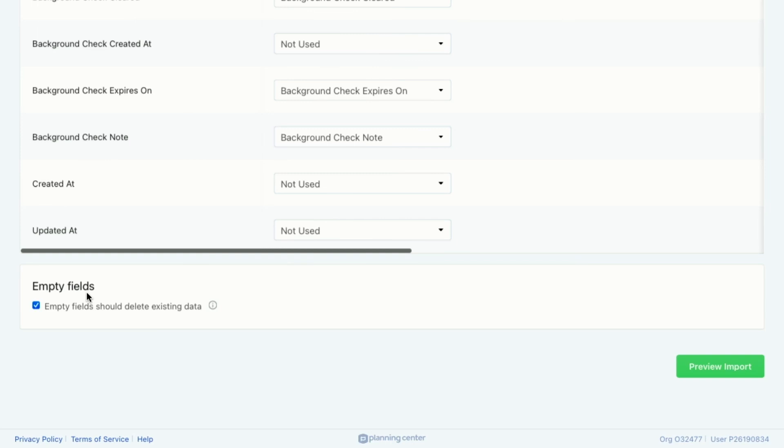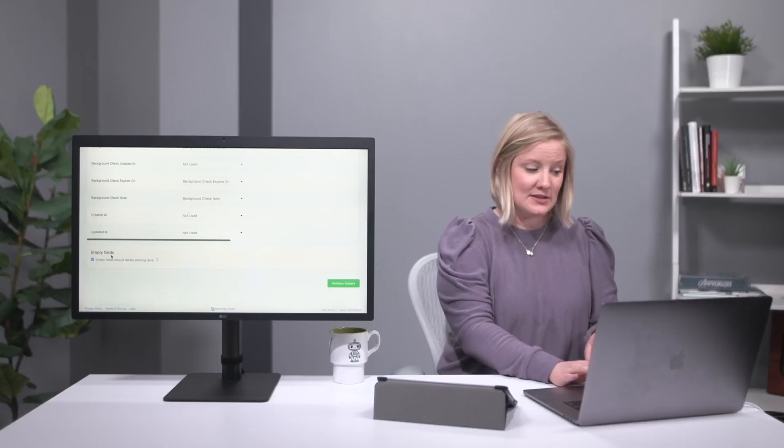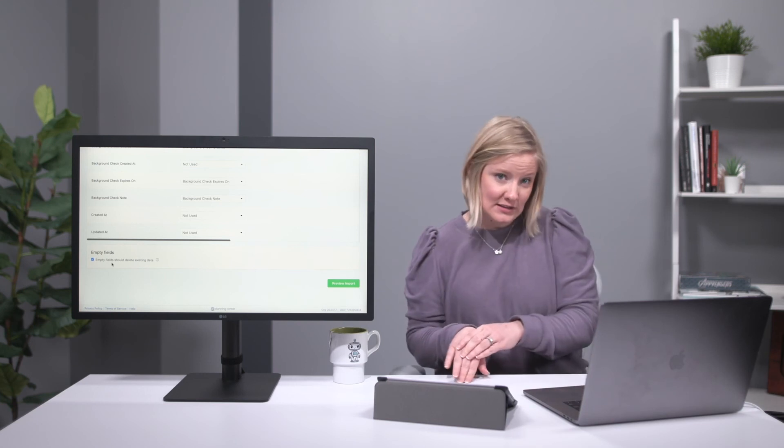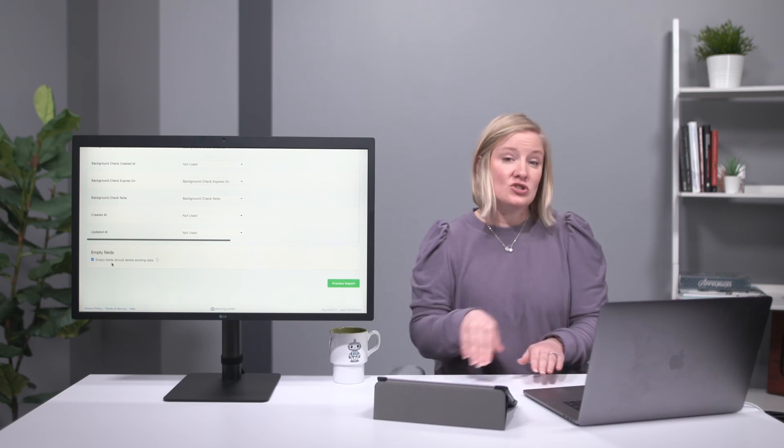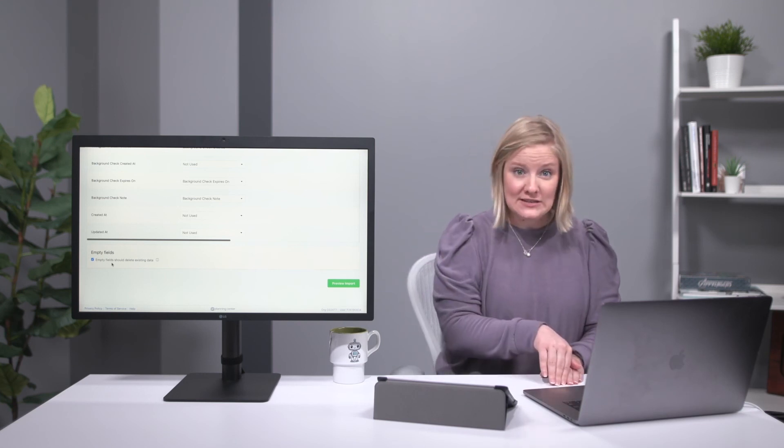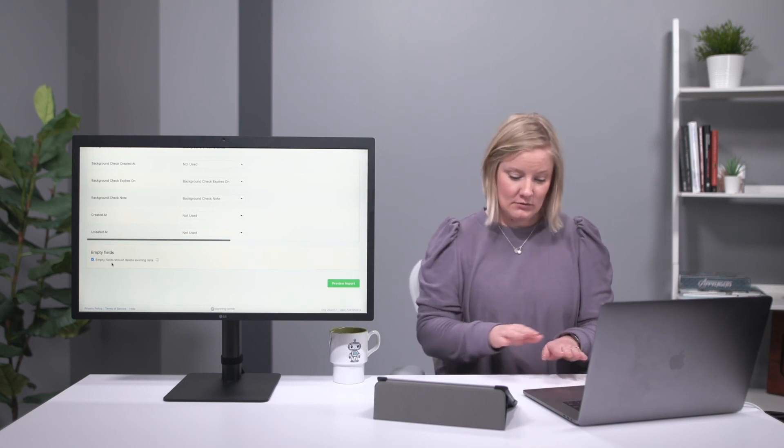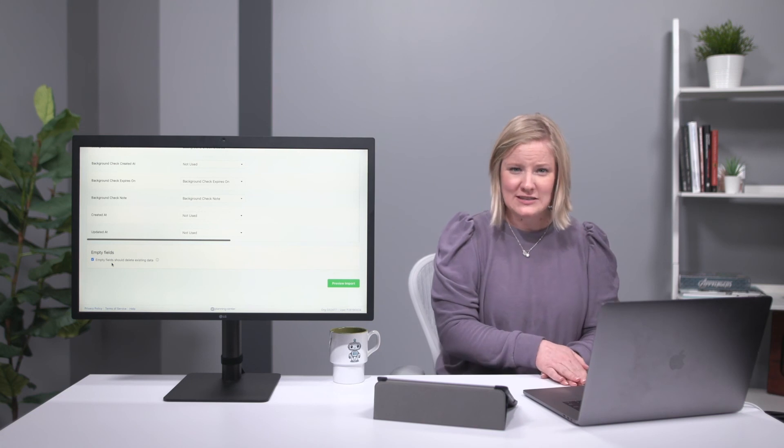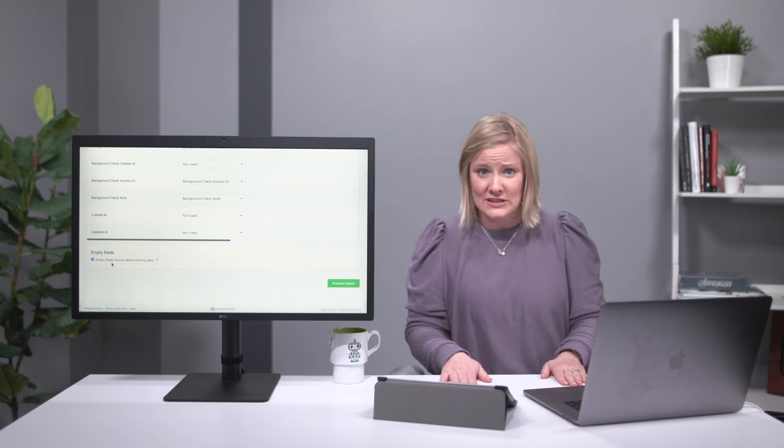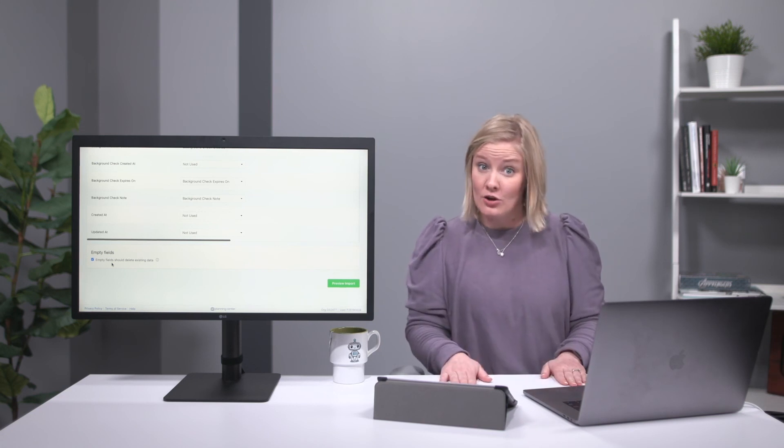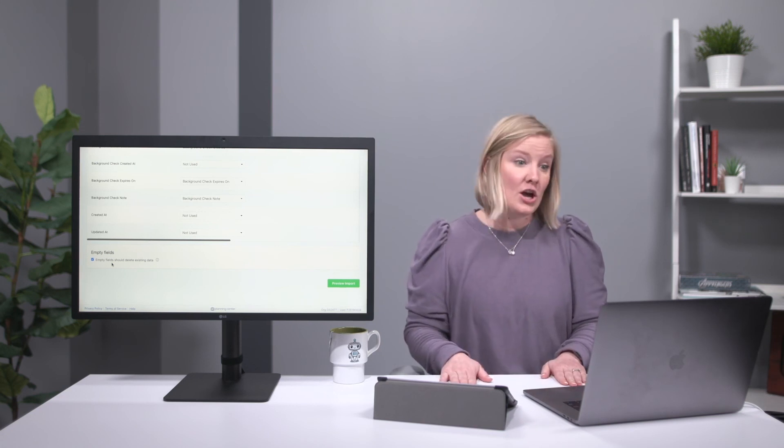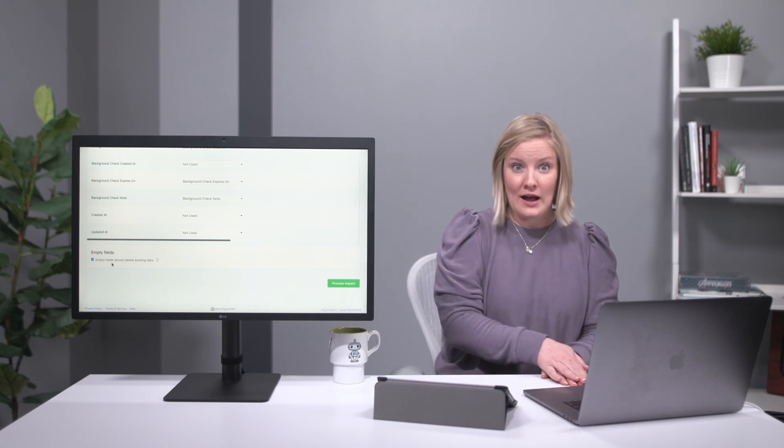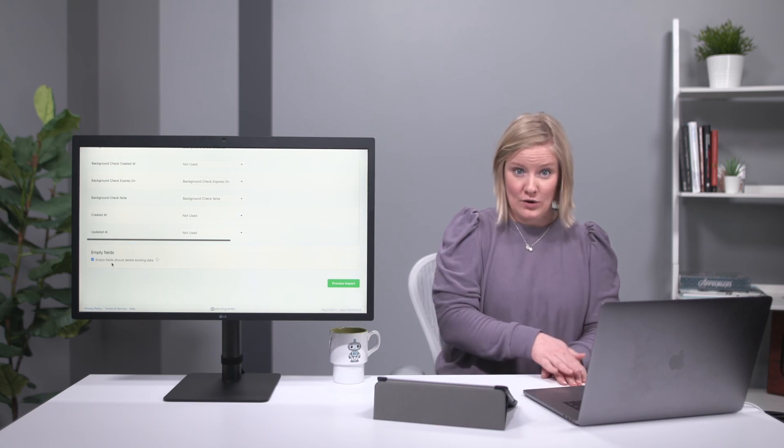So that's what this checkbox does. Again, the empty fields, anything that's blank should delete existing data. If that's the case, like the stuff that's in Planning Center's old, and you know that your CSV file has all the right information, you can check that box so that the CSV file puts the correct information in there.